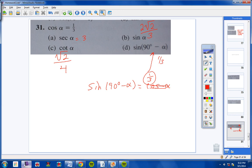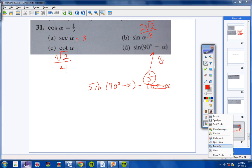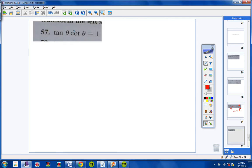Moving on to numbers 57, 59, and 61. The directions for these problems state to verify these trig identities — specifically, to use trig identities to transform the left side into the right side. We want to make substitutions and simplify the left side until we end up with 1 equals 1.